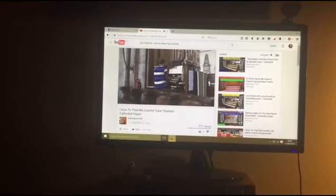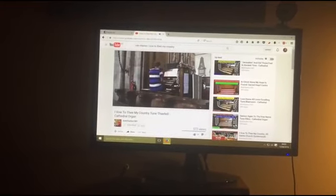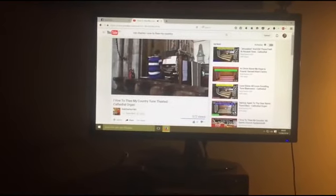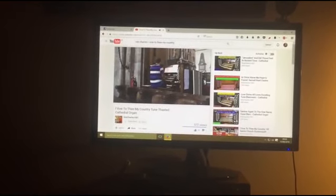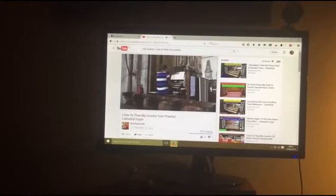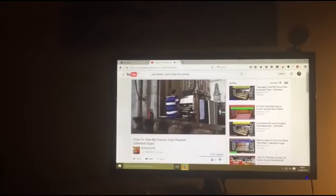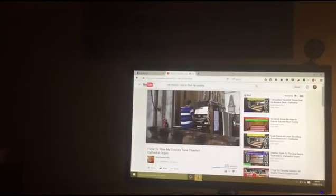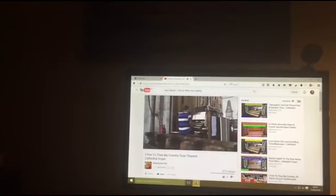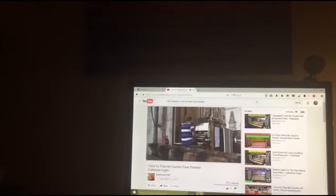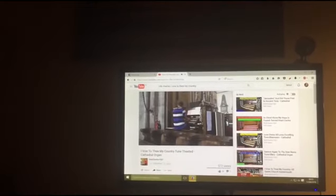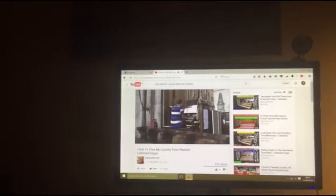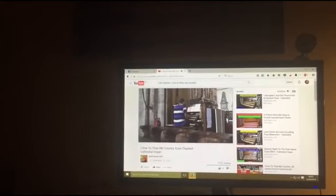So anyway, the Japanese virtuoso Isao Tomita, T-O-M-I-T-A, he did a version of The Planets suite on his synthesizers, thousands of pounds worth of equipment. And Holst's daughter Imogen said that Tomita had destroyed her father's music. She got a court injunction which got the album banned, and for a while it became a collector's item.